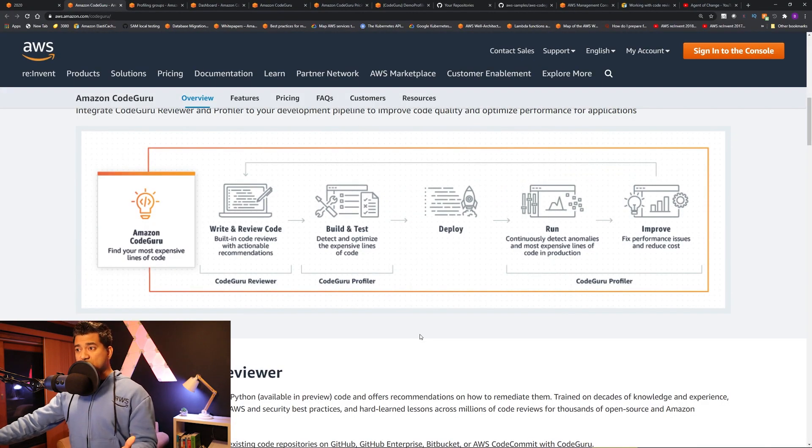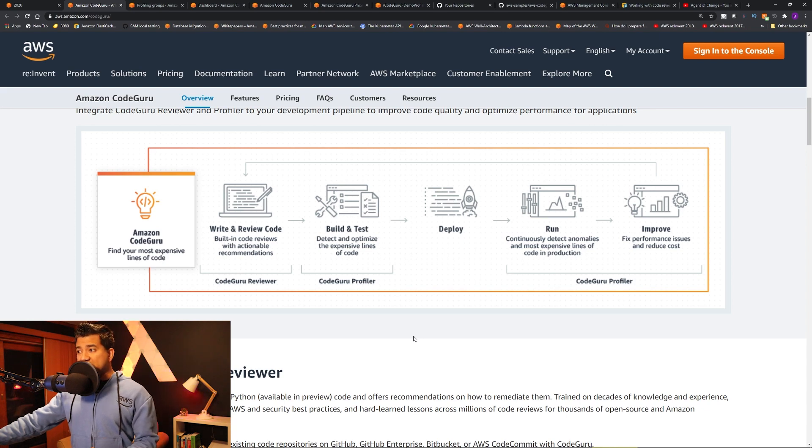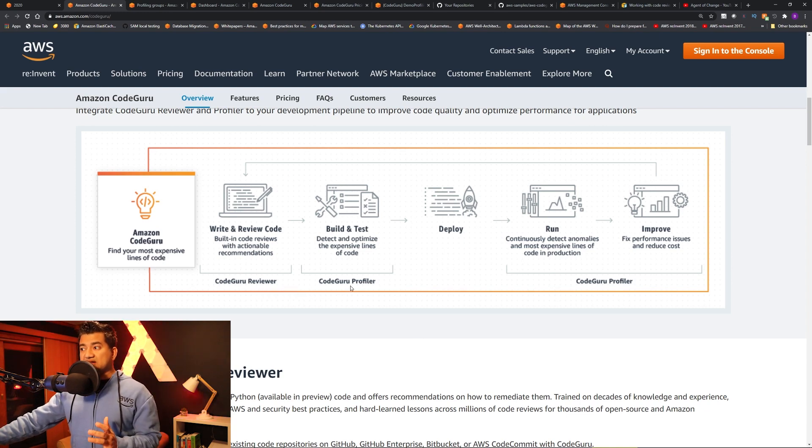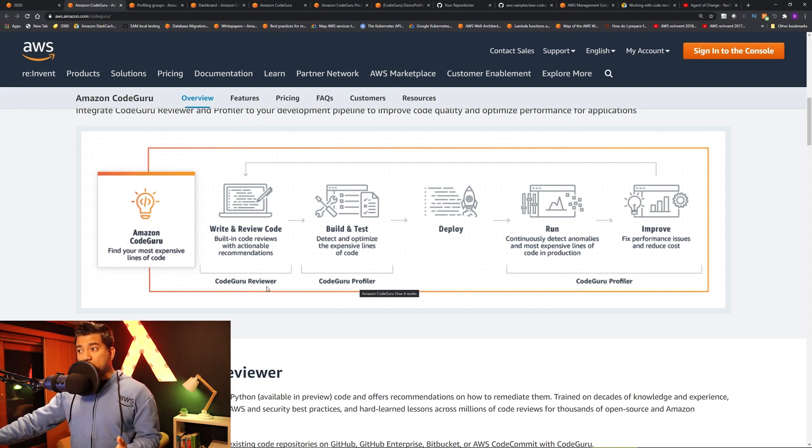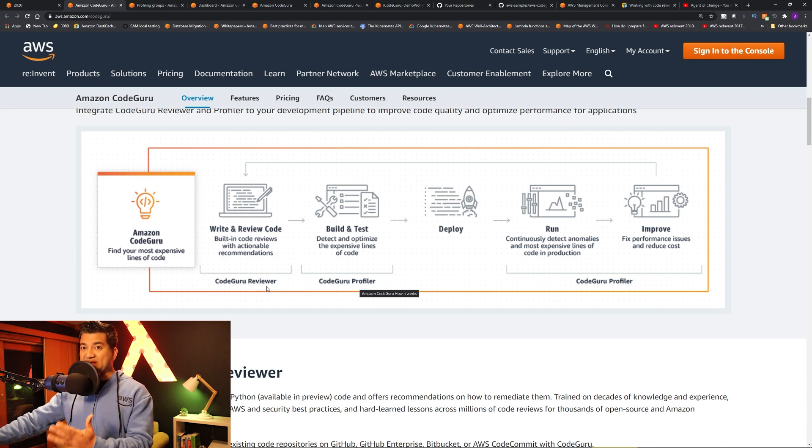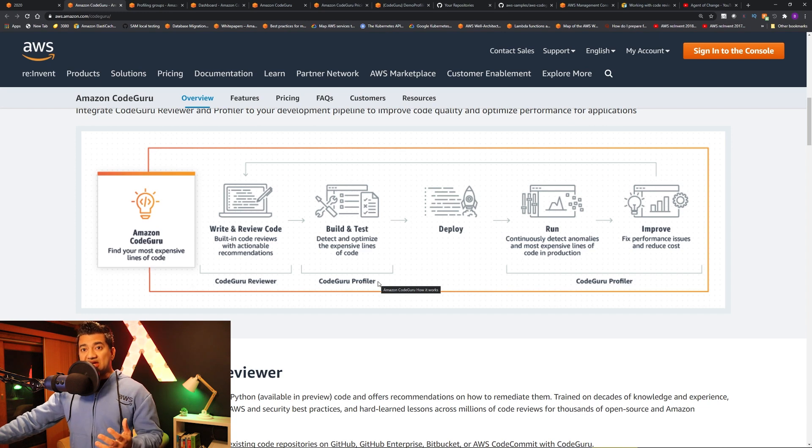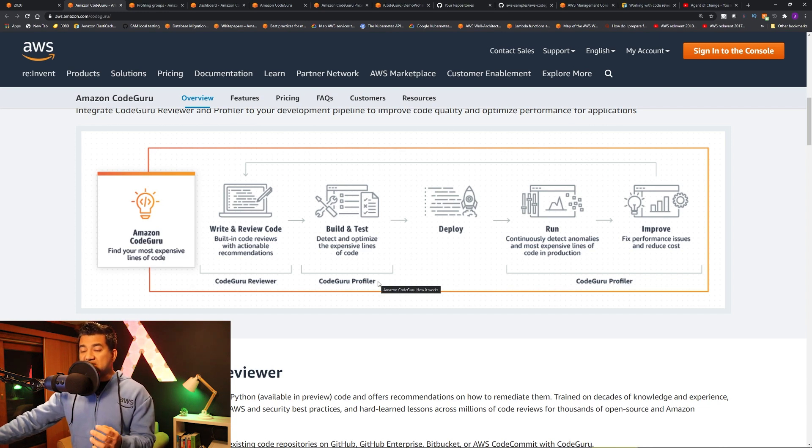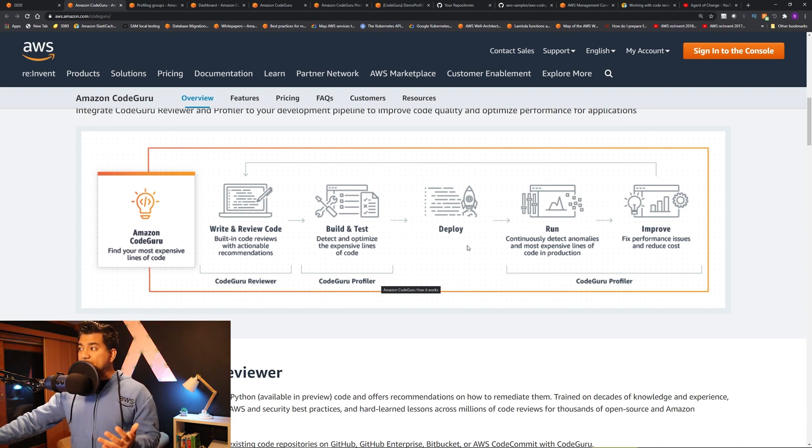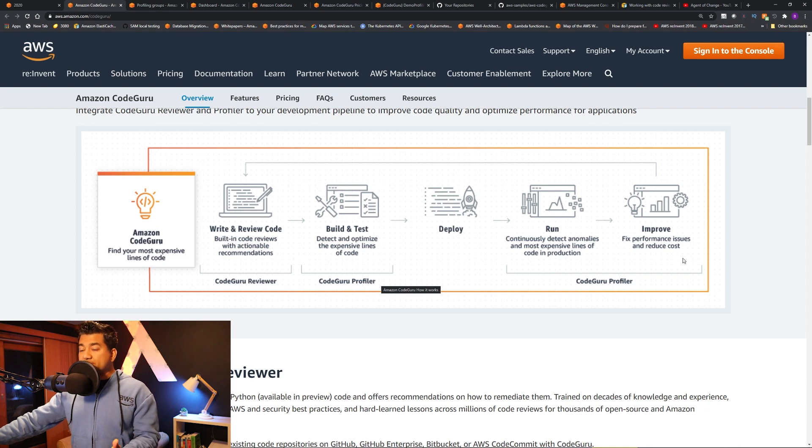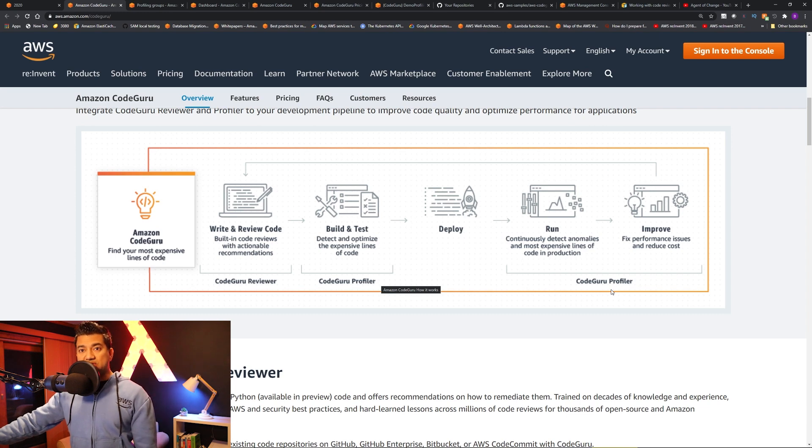So let's go over the flow real quick. The way Amazon CodeGuru works is CodeGuru has two components. One is CodeGuru Reviewer and another is CodeGuru Profiler. CodeGuru Reviewer reviews your code with actionable recommendations. CodeGuru Profiler can tell you which lines of code are expensive and maybe you should change those. Even after you deploy, you can run and improve those code using CodeGuru Profiler. Alright, let's jump into the CodeGuru console.